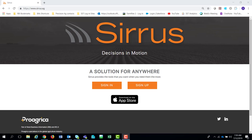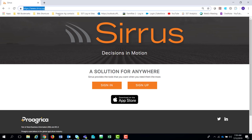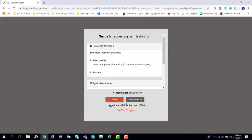Hello everybody and welcome to the presentation of Cirrus.ag. The site is called Cirrus.ag up there in the actual address or URL window, but the Cirrus web is what we're going to be referring to this as. When you go to the Cirrus.ag site, as I'm highlighting right there, you'll get this page and you'll sign in with your AgX account.